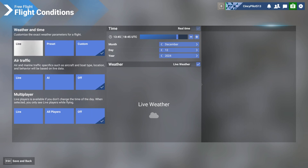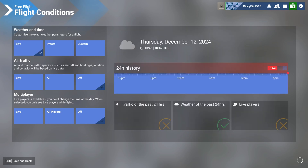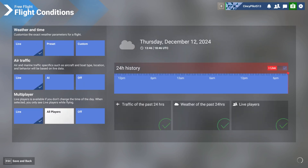So weather and time — we'll go to live right there, air traffic live, multiplayer live. Now, a lot of this information will be streamed, so it is advised to have a pretty good internet connection, whether that's Wi-Fi or hardwire. You're going to want to make sure you have a decent connection.